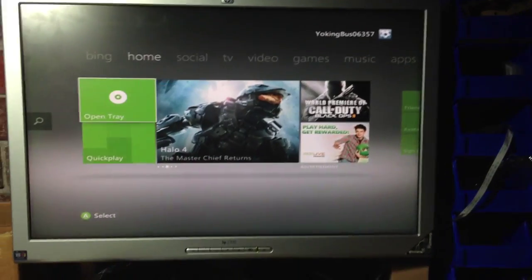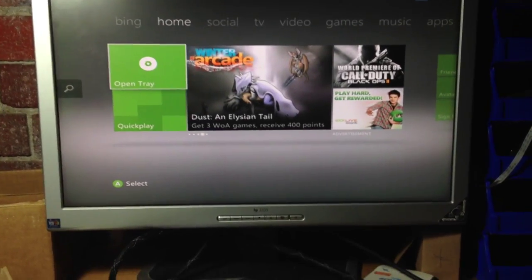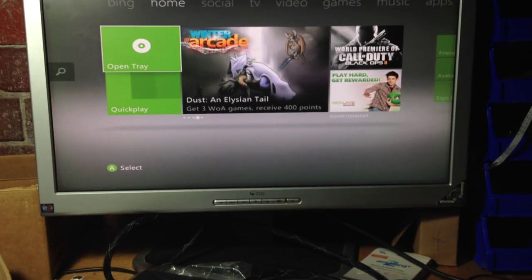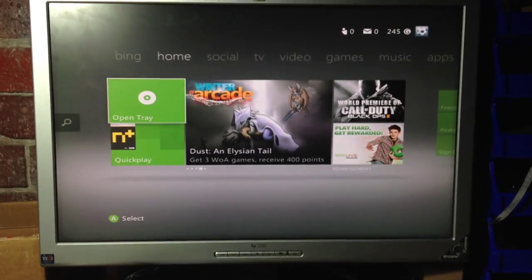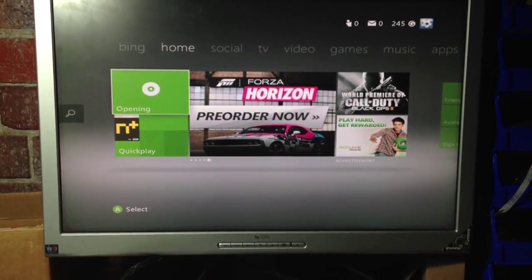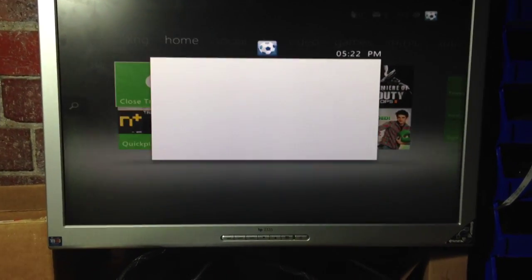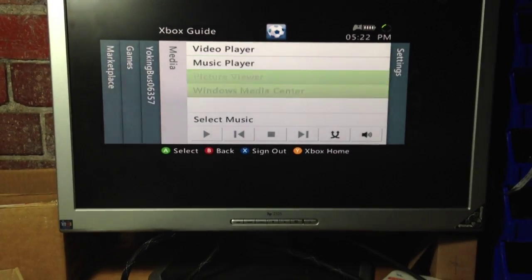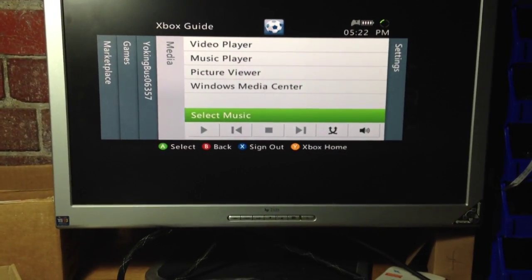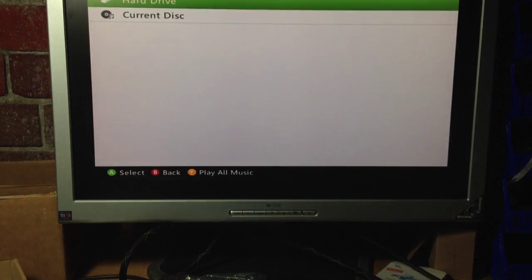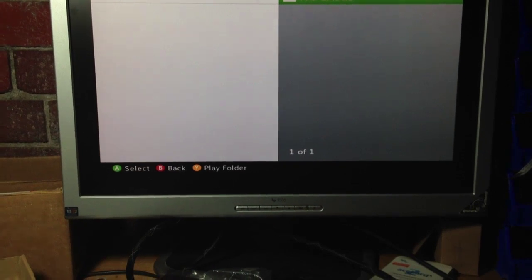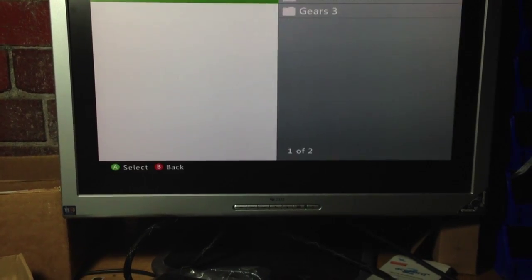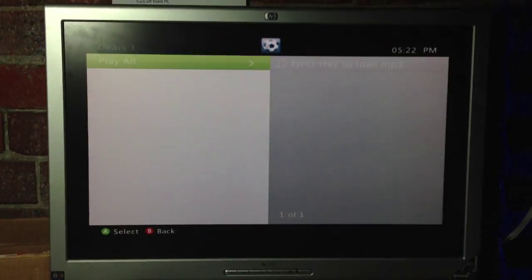All right, so sync up the controller, sorry. Open the tray. Go to select music, it's the easiest way to do it. Click current disk. Choose gears.